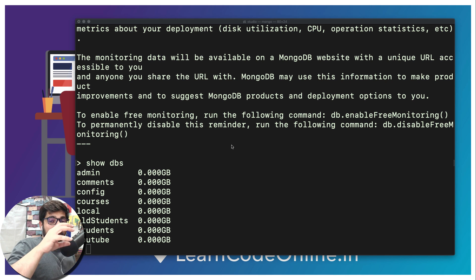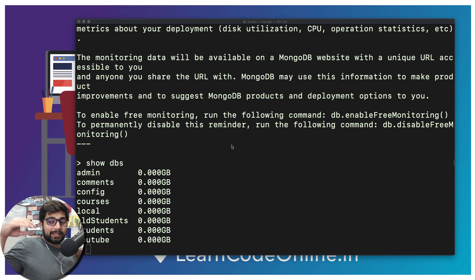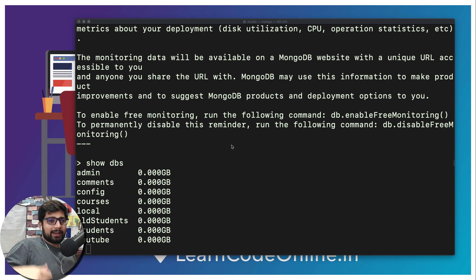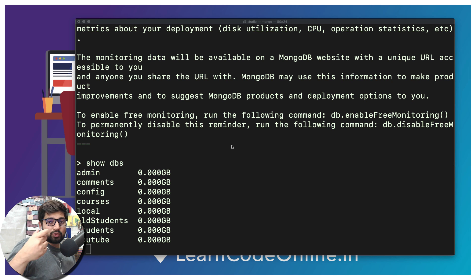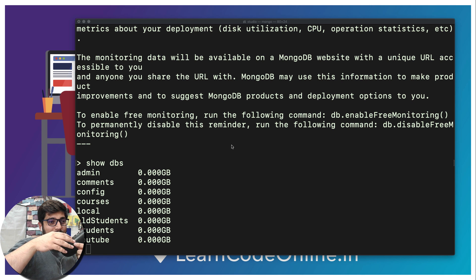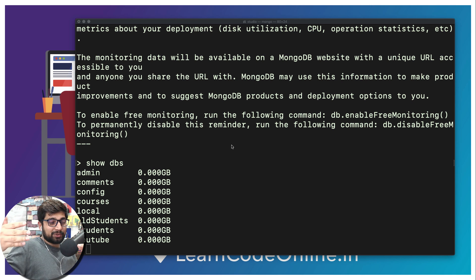Many-to-many is where one entity is associated with many entities, and that other entity is also associated with many entities. A simple example could be between users and courses on a website: one user purchases many courses, and one course is purchased by many users.